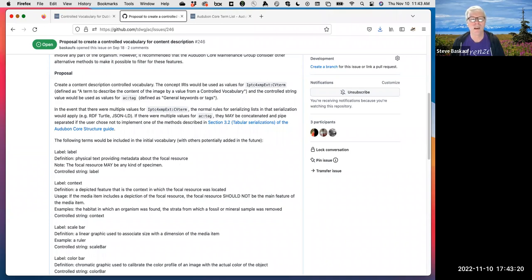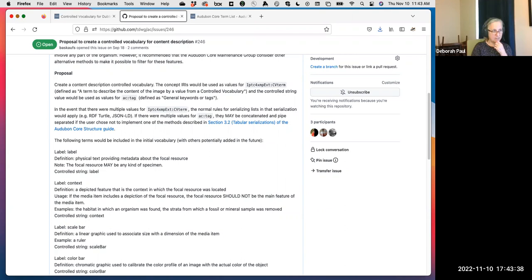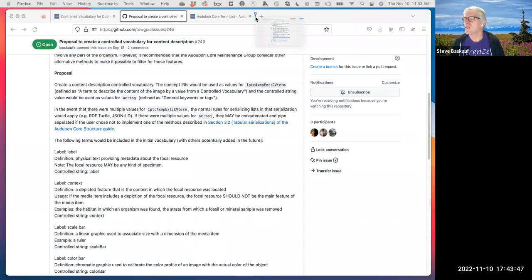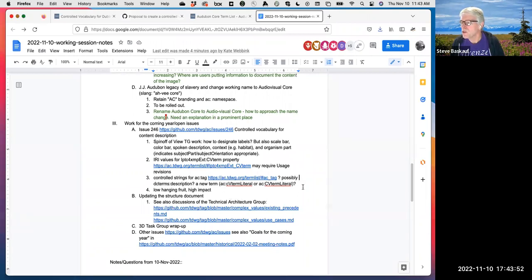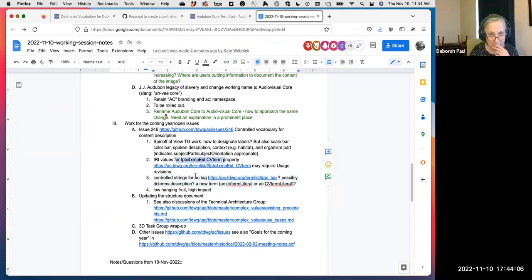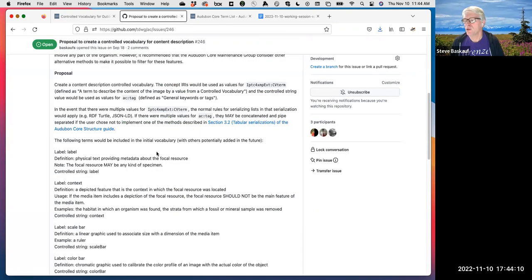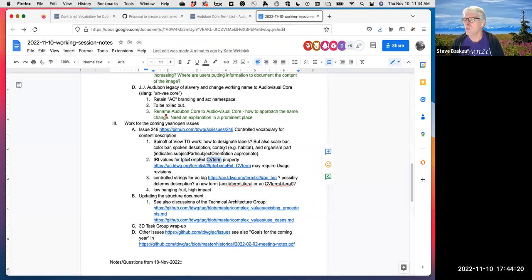The core challenge: for an IRI we use the existing `IPTC4xmpExt:CVterm`. For a string, we currently just throw it under that same term, but that violates Audubon Core's convention of separating IRI terms from string terms. We can't create `IPTC4xmpExt:CVtermLiteral` because it's not our namespace. Options are `ac:tag`, `dcterms:description`, or a new `ac:CVtermLiteral` term. David recommended minting `ac:CVtermLiteral` with both C and V capitalized to match the existing term's naming, adhering to Audubon Core's literal convention, and that seems to be the direction.